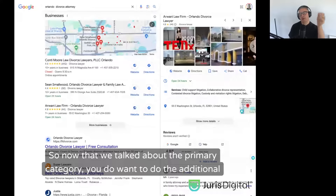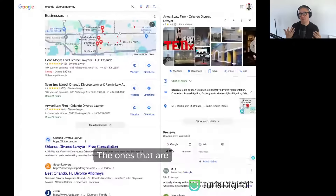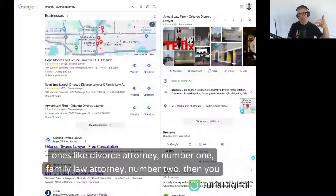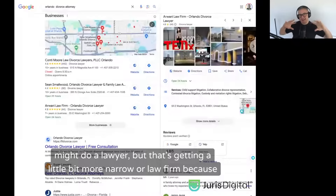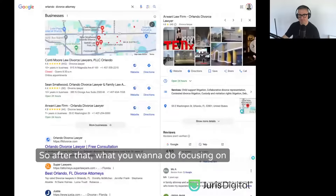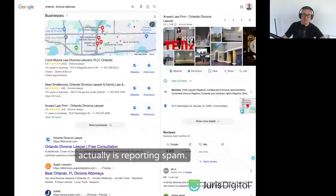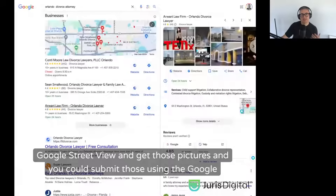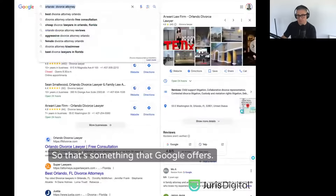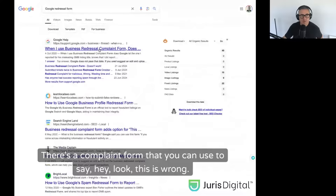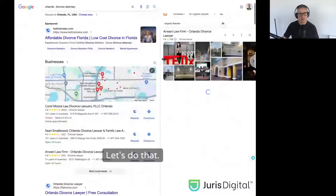For additional categories, you want ones closely related to your practice. If you're in family law doing divorce, you'd probably choose divorce attorney as number one, family law attorney as number two, then maybe lawyer or law firm. One high-leverage tactic is reporting spam. If a competitor's signage doesn't match their business name, you can check Google Street View, get those pictures, and submit them using the Google Business Redressal form — Google will edit and remove the offending name.